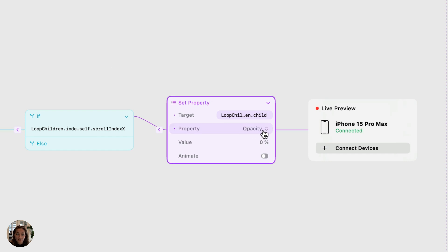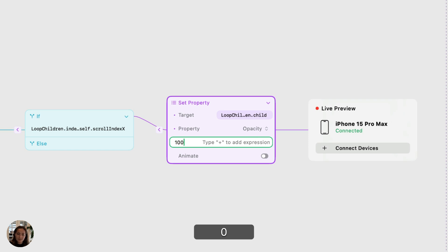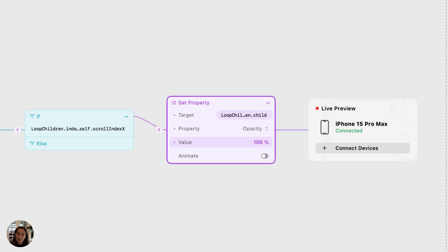The property here is already set opacity and the value, we want it to be 100% because when the correct card is in view, we want that indicator dot to be at full strength 100%.